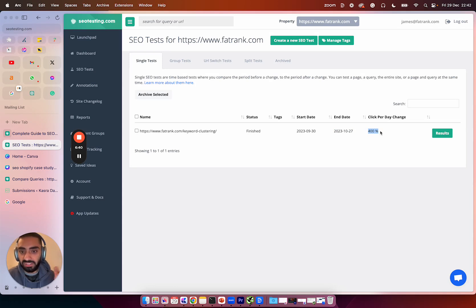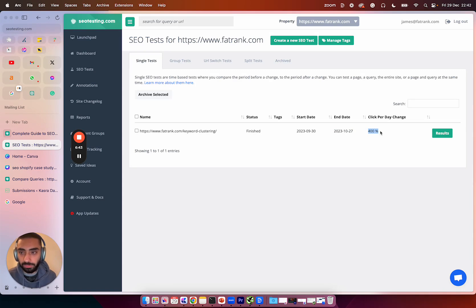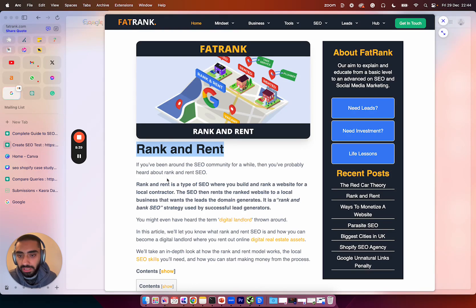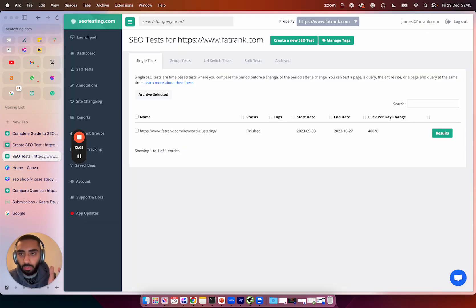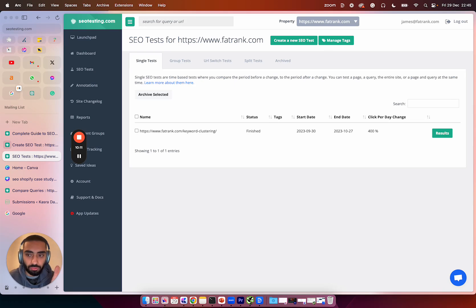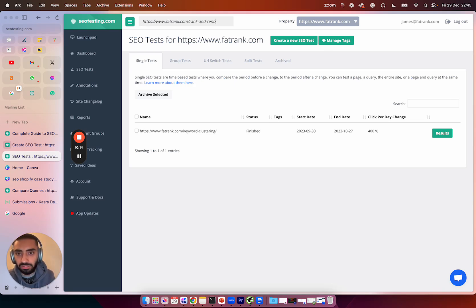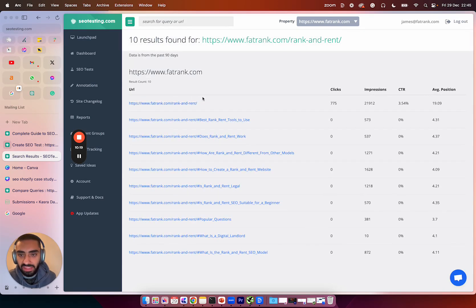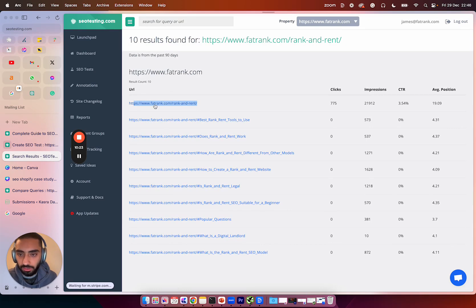Now what I'm going to be doing is I'm going to be setting up a live test that we're going to be running on this website now. So this is the rank and rent page on the Fat Rank website. So I'm going to be actually using this as our test URL. So now that we know which page we're actually going to be running the test on, we're going to just paste the URL at the top here. This is obviously the rank and rent page. We're going to hit enter. And then what we're going to do is select the actual page that we want to run the test on.